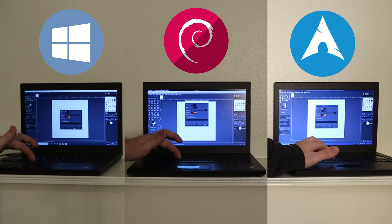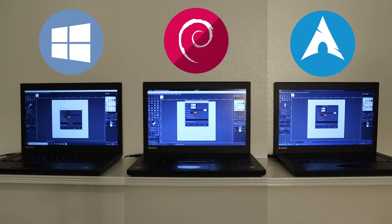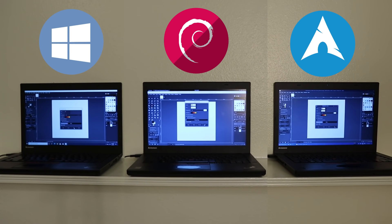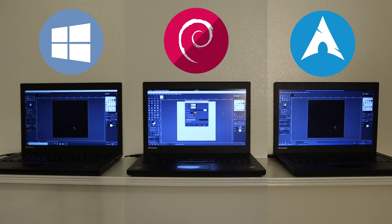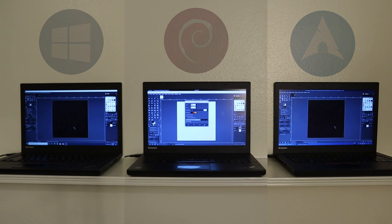With GIMP open, I ran a quick render test using a 2500 by 2500 pixel canvas rendering the lava texture. This had flipped results from the launch test, with Arch coming in at about 12 seconds and Windows 10 at about 13 seconds. Debian took nearly 47 seconds to render the texture. I didn't record this on the desktop, but on better hardware the deviation is not nearly as extreme.